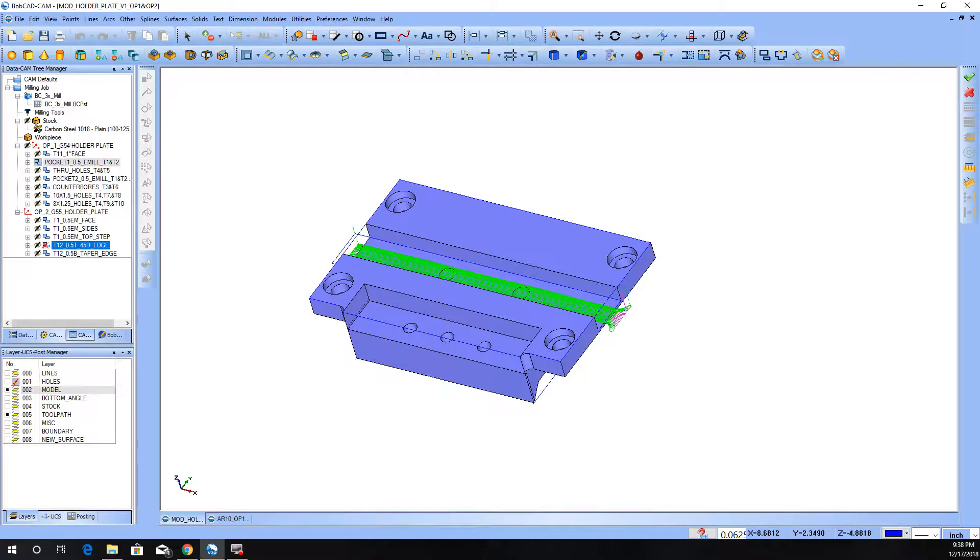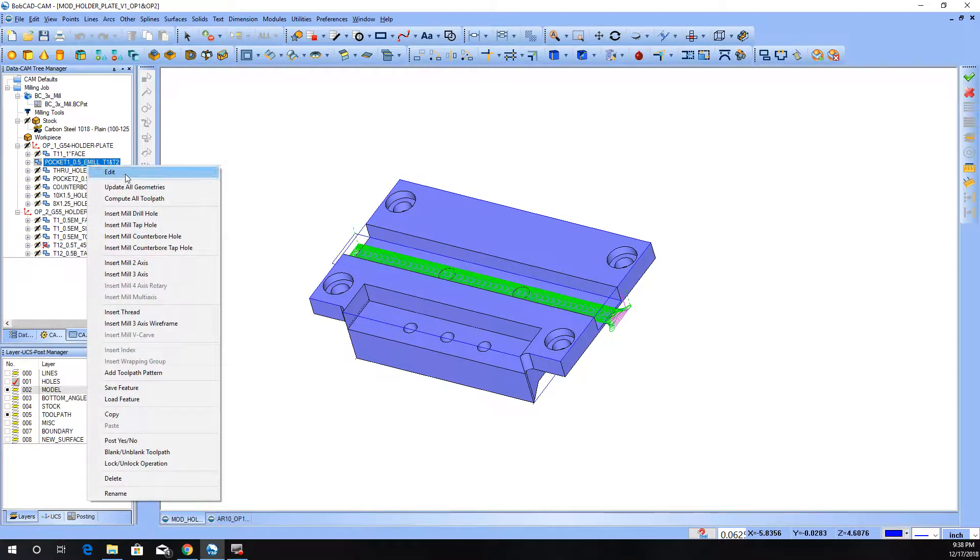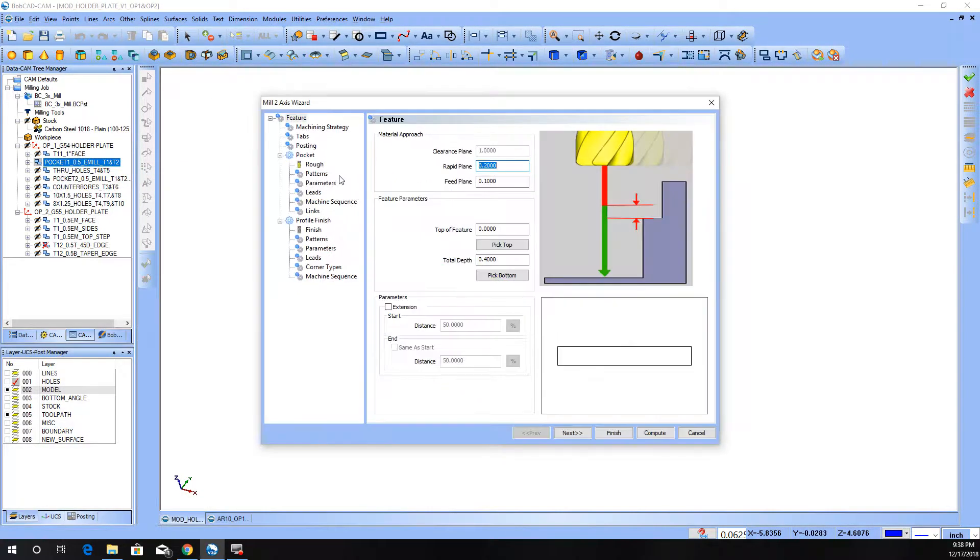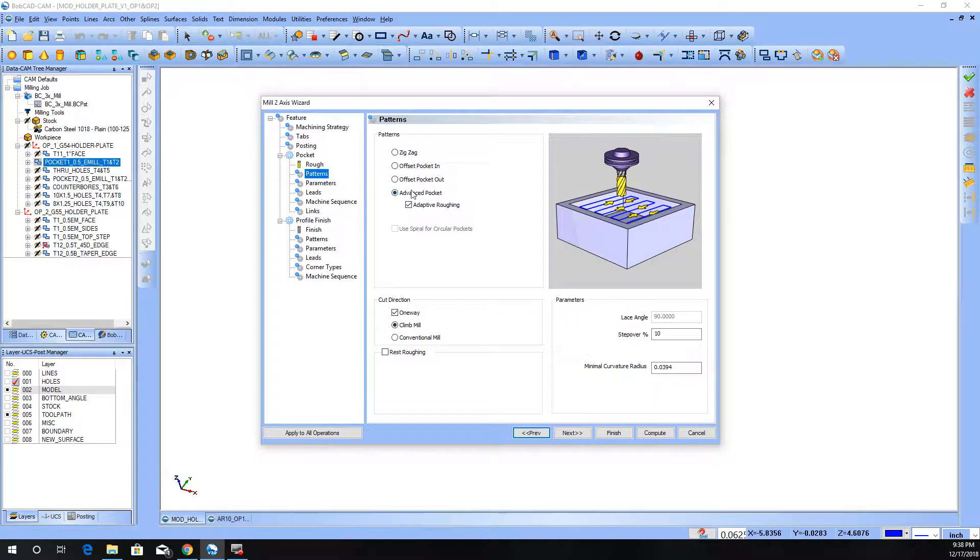Hey guys, it's Zach. Today I'm going to run through a specific pocketing routine that you can do here in BobCAD, and that is the advanced pocket.